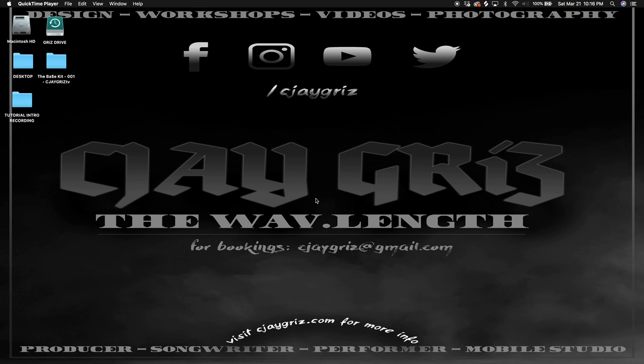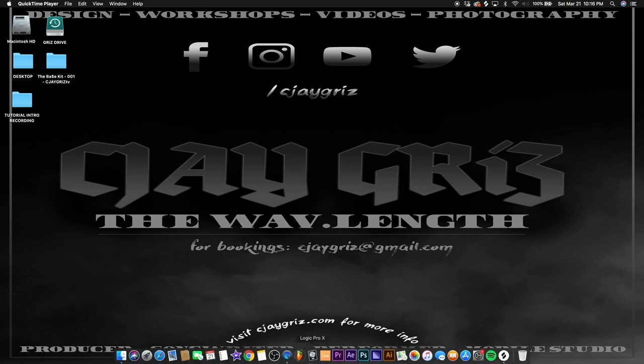All right, Logic Pro. About to make some bangers, about to show you guys how to make some beats step by step, and also going to show you the ins and outs of Logic Pro. Let's do this.